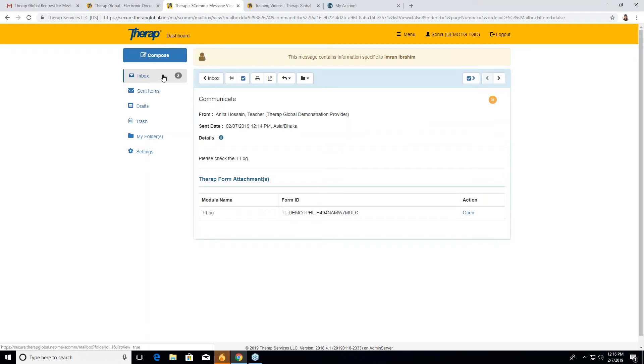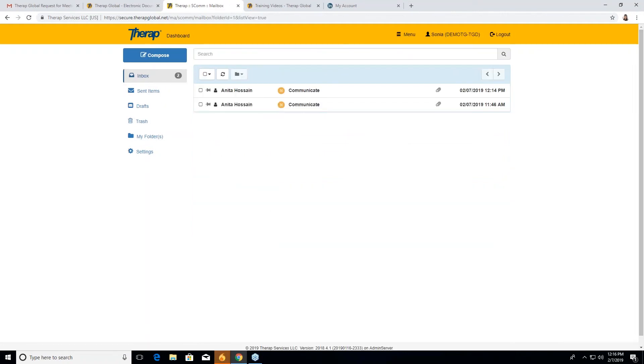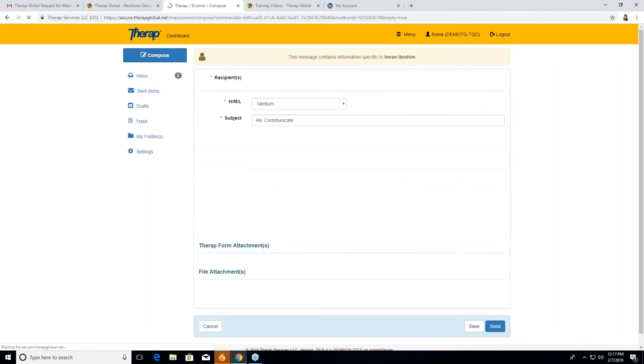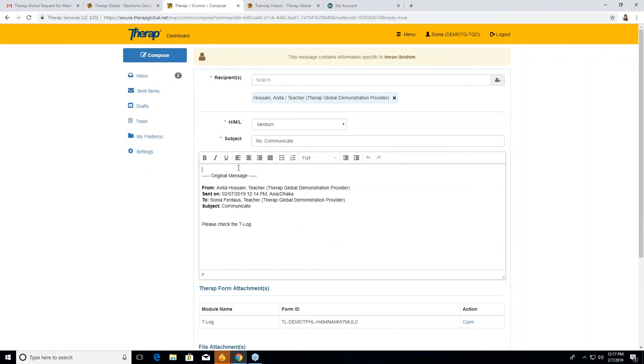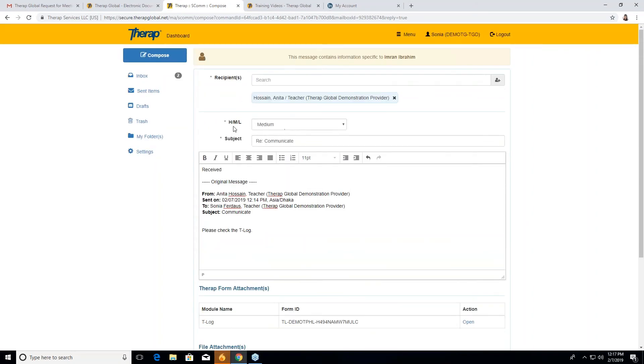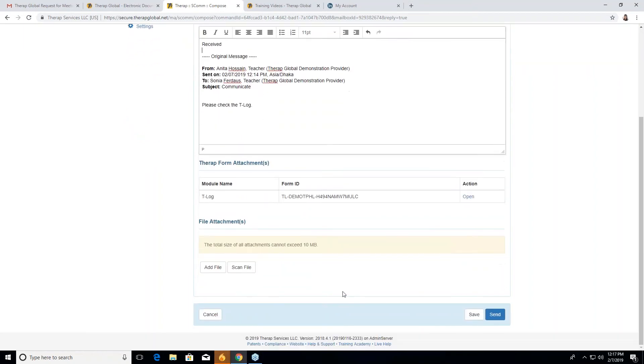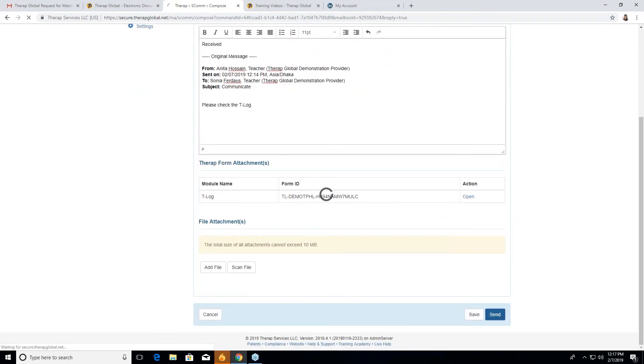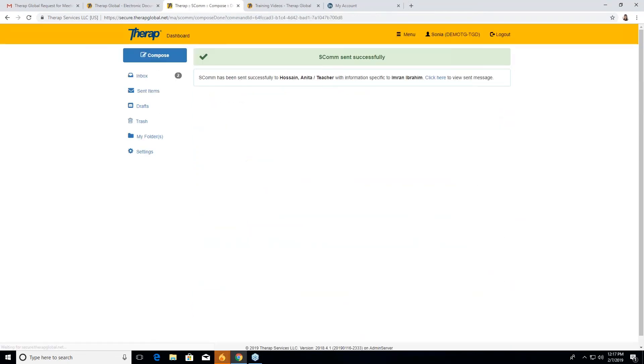And like that, she can also send a T log to Anita or she can send a message to Anita also that yes, she received it, like reply. In the reply, the recipient will be Anita Hussain. As she received it, she just wanted to make that acknowledgement that she received it. So by this, she can also mail her back that yes, received. And after writing her message, you have to give the send button. So this mail will send to Anita.